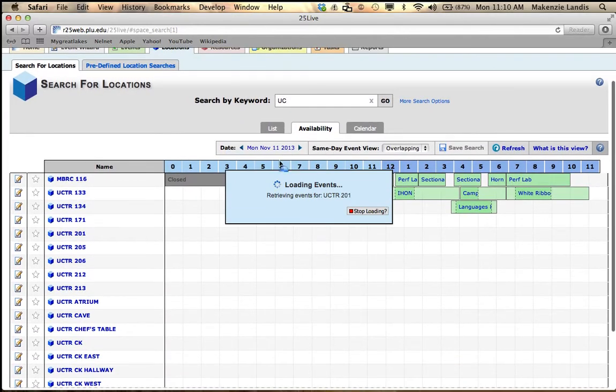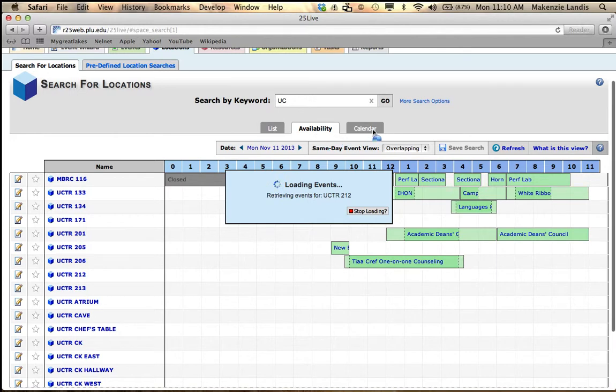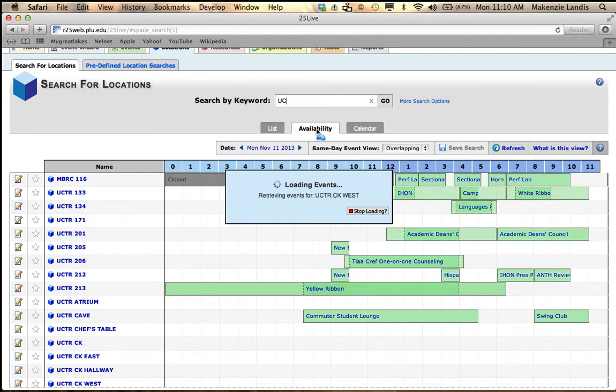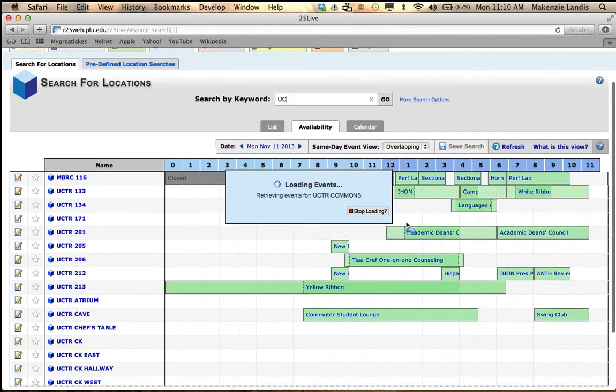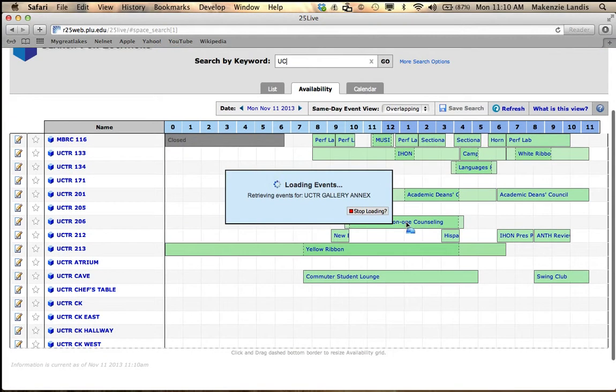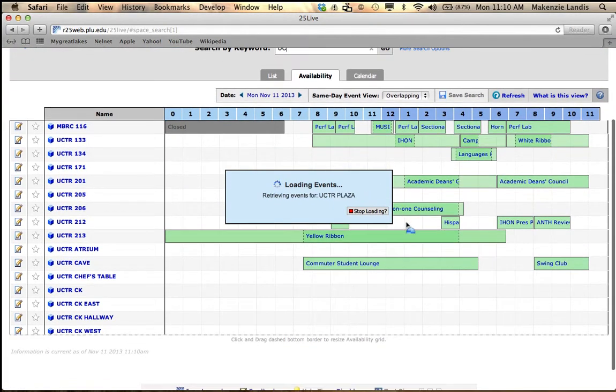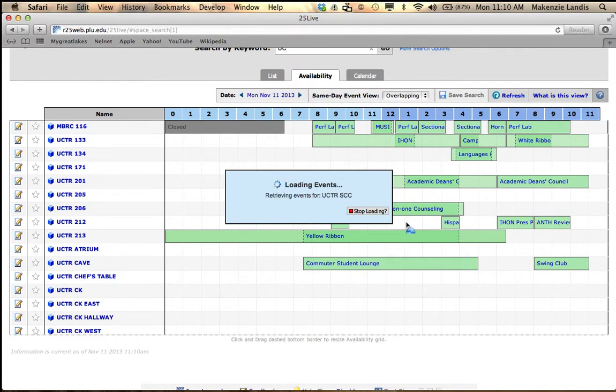You can see right here there's three tabs: list, availability, and calendar. Make sure you're on availability because you would like to know what is available within the University Center. So it's going to load all the events that are happening in the University Center. What's really nice about this is it allows you to see what other things are happening on the day you'd like to schedule your event.